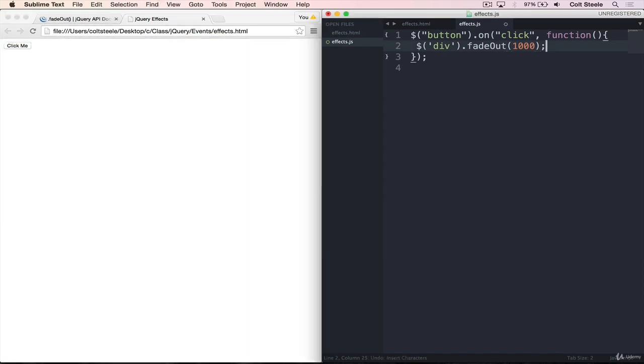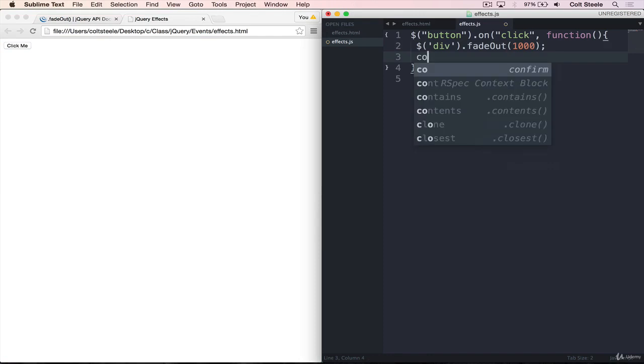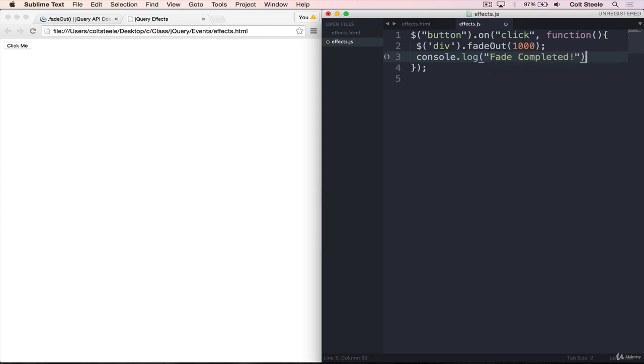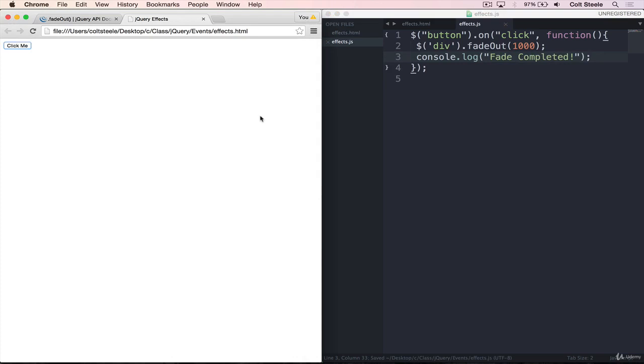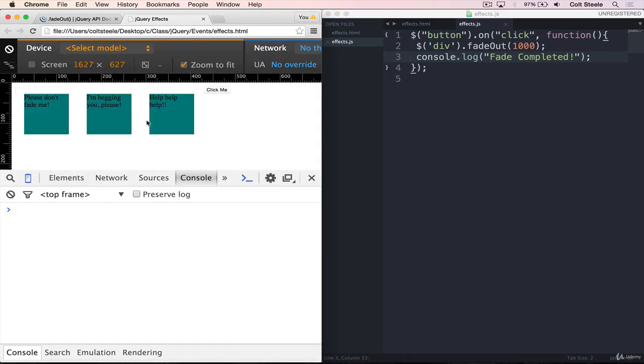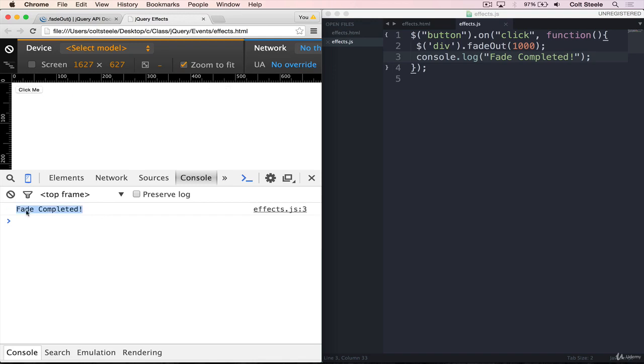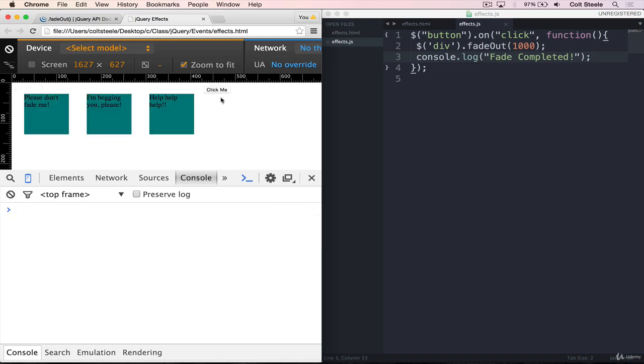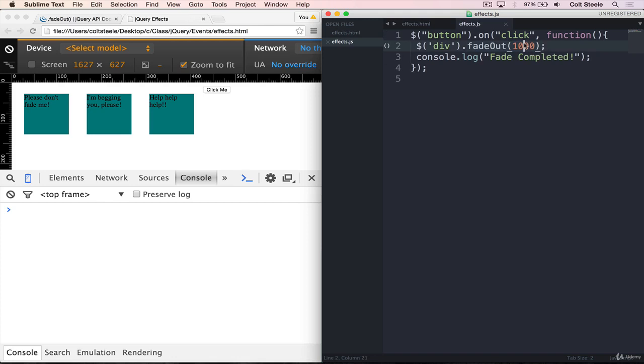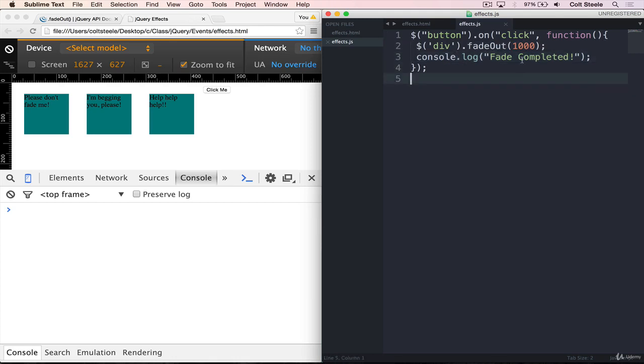Let's say I wanted to just print a message once the divs had faded out. So I would fade them out and then do something like console.log "fade completed." If I run this, I'll open the console and watch the order that things happen. When I click here, I get fade completed way before the fade is actually done. What happens here is that we select all the divs and we start the fade out, but it takes a full second. JavaScript doesn't wait for that second to finish before it moves on to the next line. It immediately moves on to this line and prints out fade completed, and then the fade out finishes.